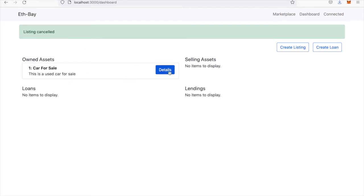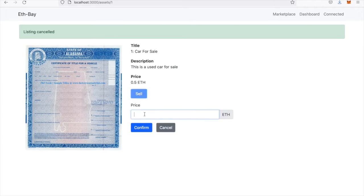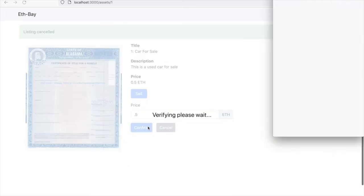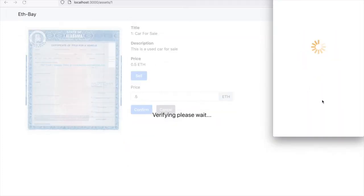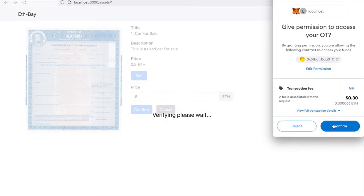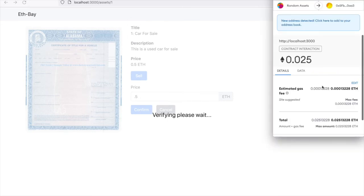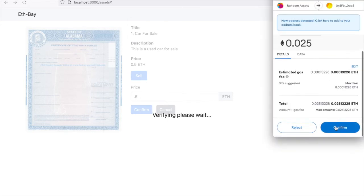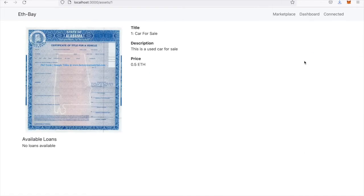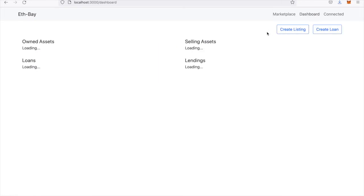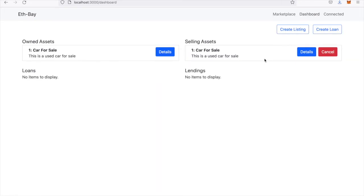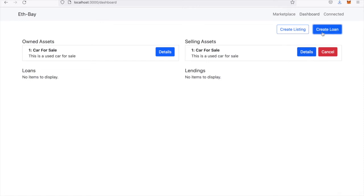We can also come back in here and sell it again. Go back to the dashboard here quick. You can see that we will now be selling the asset, and we can create a loan for it.